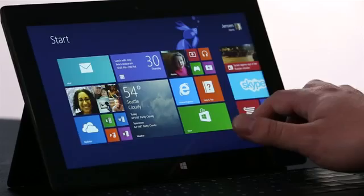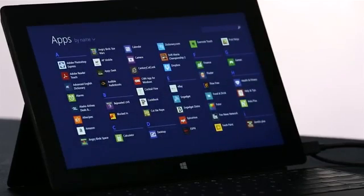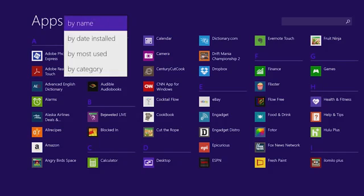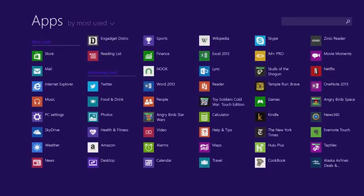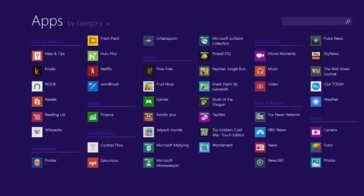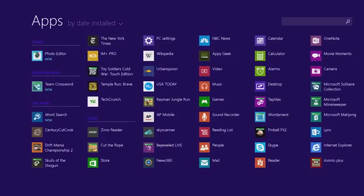One thing we've improved in Windows 8.1 is the All Apps screen. I just swipe up, and I see a list of all of the apps on my PC. I can sort this list to see my most used apps, for instance. Or I can sort them by categories, such as games or news. Or maybe I just want to see the most recently installed apps from the store.